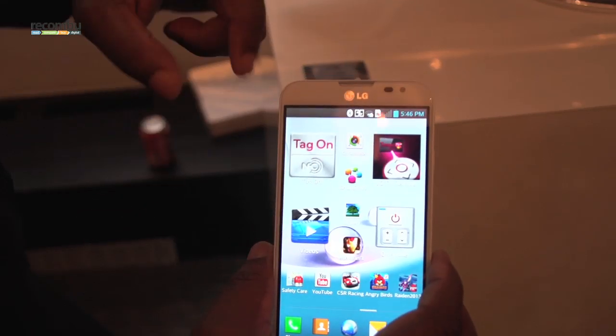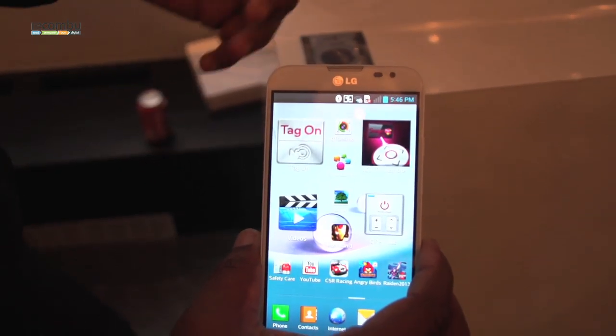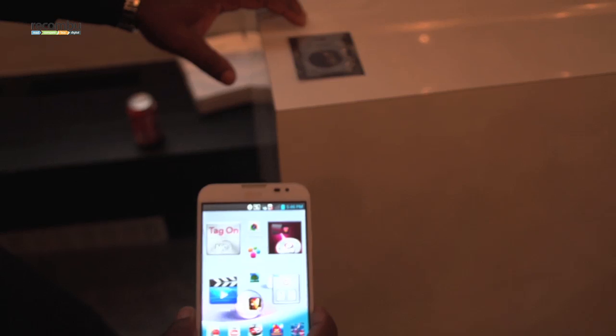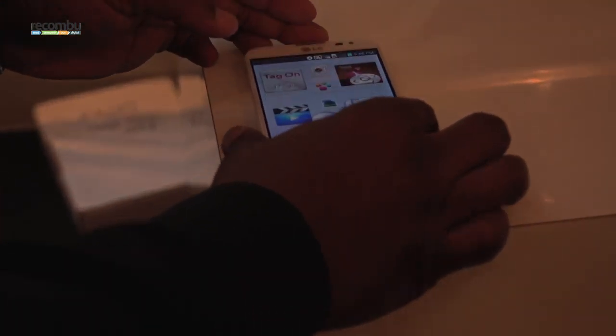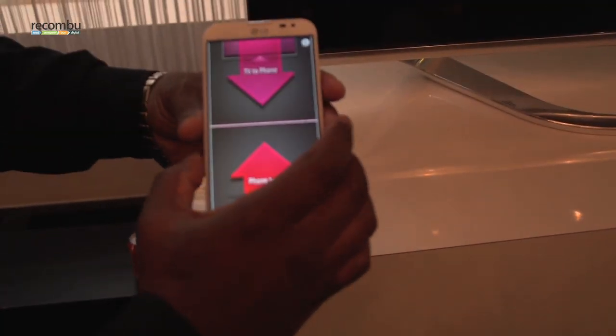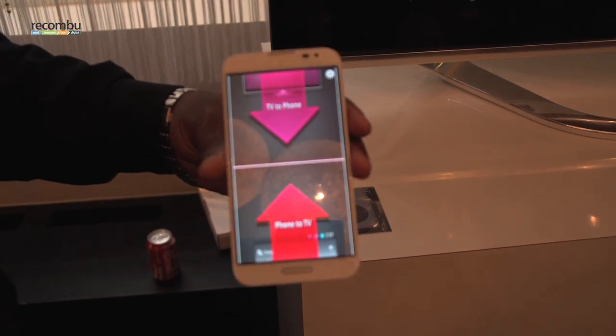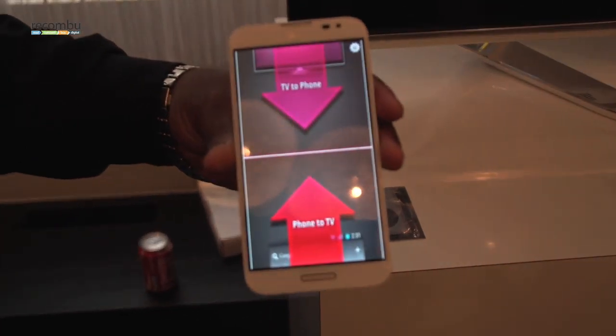LG Tag-On is there, the NFC tag is here. What you would do is take the handset, rest it on there, the handset vibrates to say that it's read the tag, and there's your options.